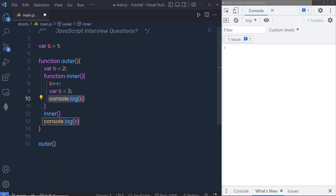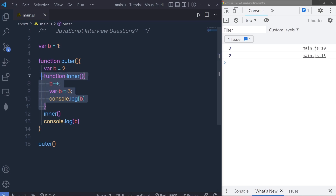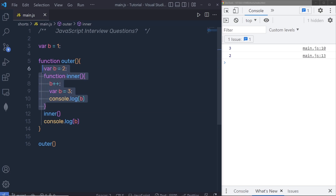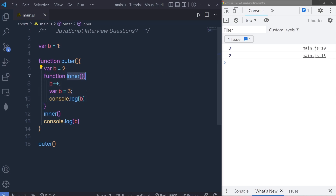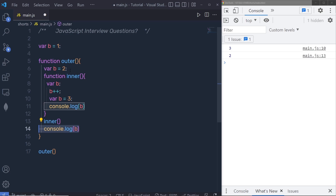What would be the result? It will print 3 and 2. When we call the outer function, it first calls the inner function. Inside the inner function we have b++, then var b = 3, and console.log of b. The inner function doesn't know about the outer b because for the inner function, the outer b is treated as a global variable.